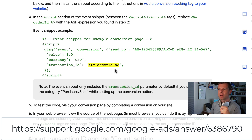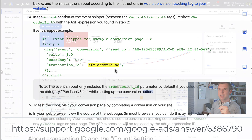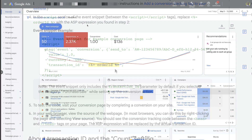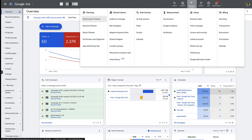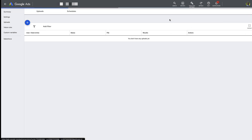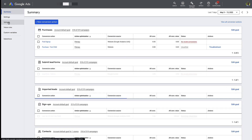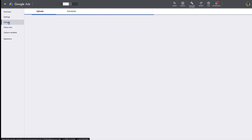So after you've got that set, you have to start collecting your data on your end and import that into Google. I'm going to show you that next. The Google documentation is not great, but what you'll find out you have to do is go to Tools and Settings, go to the Conversion section, and then there's a section in there for uploads.